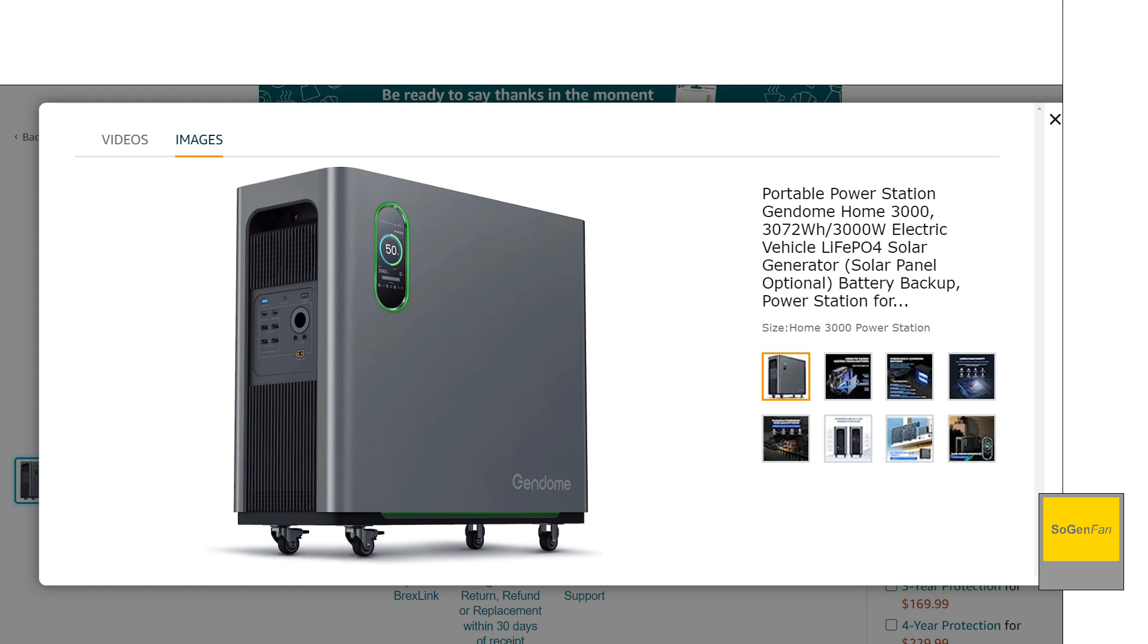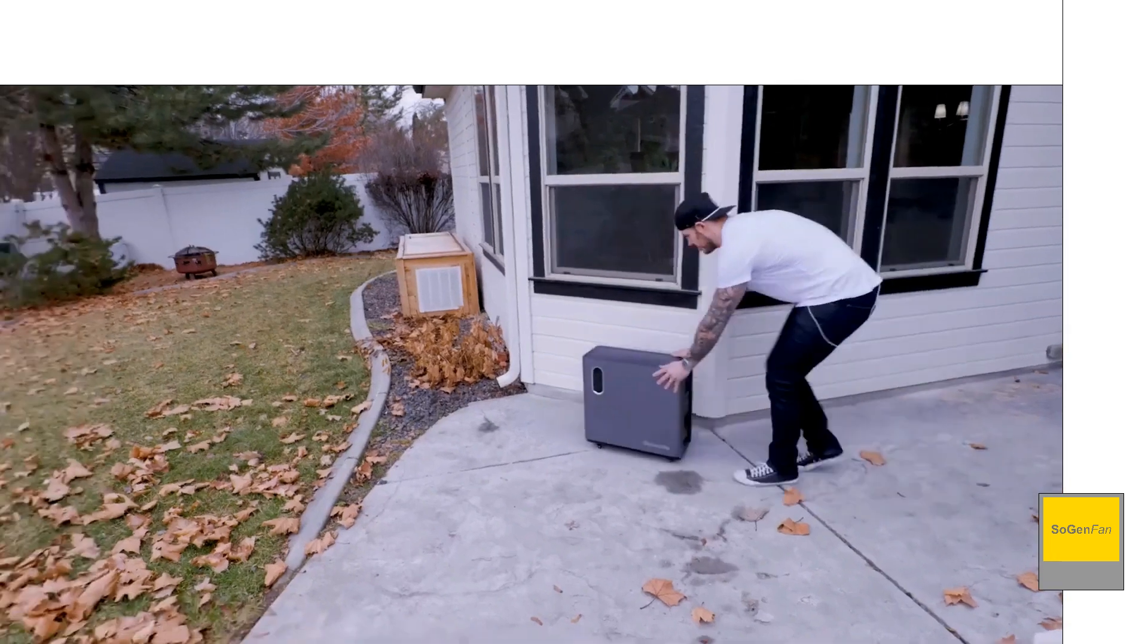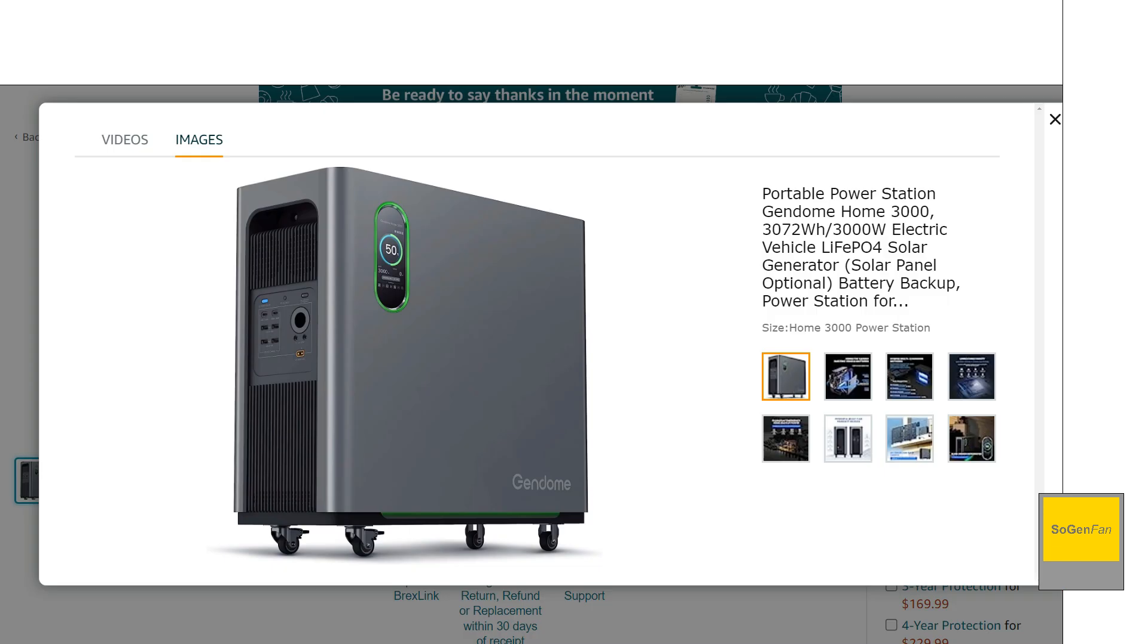You're not going to want to be dragging this thing outside. And there are some recessed handles into this thing, but there's no like suitcase style handle, but still it's going to be quite manageable to kind of move this thing around. Just need to push it from room to room.